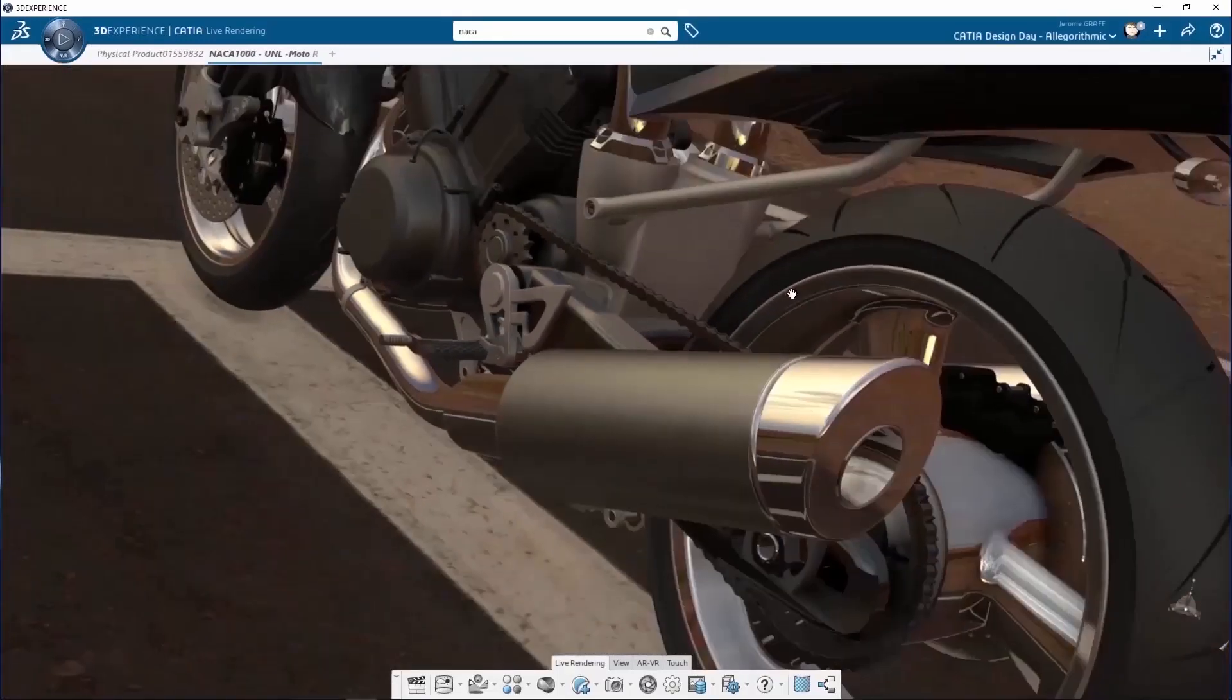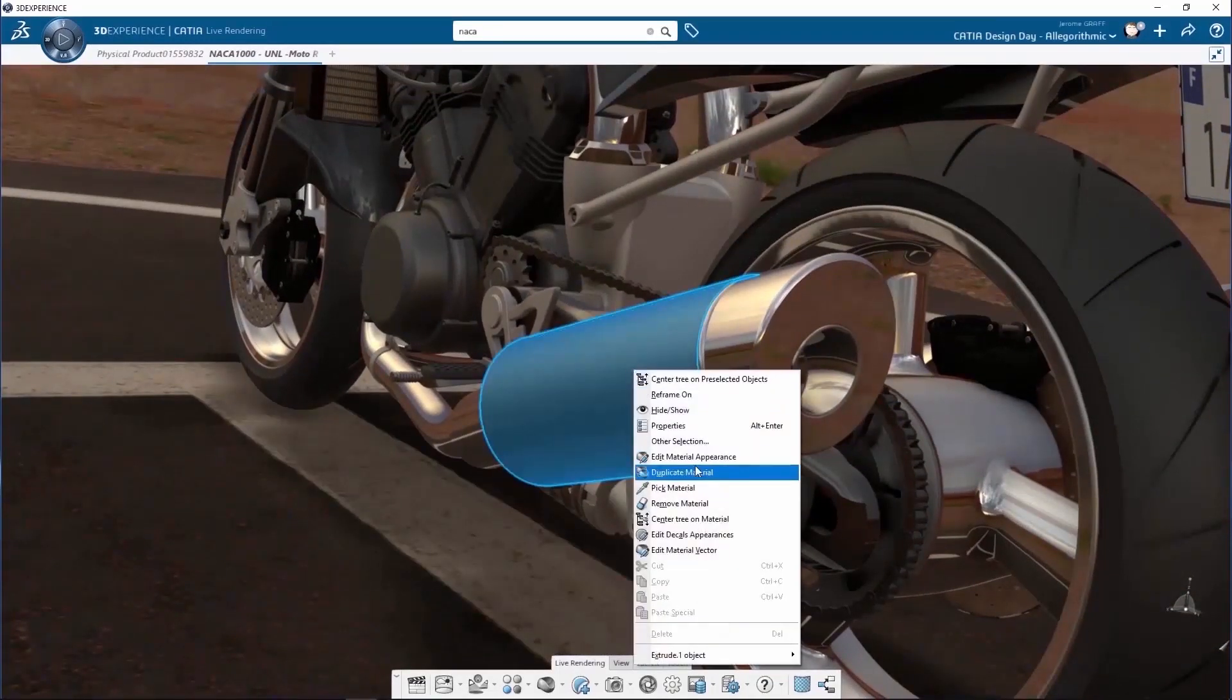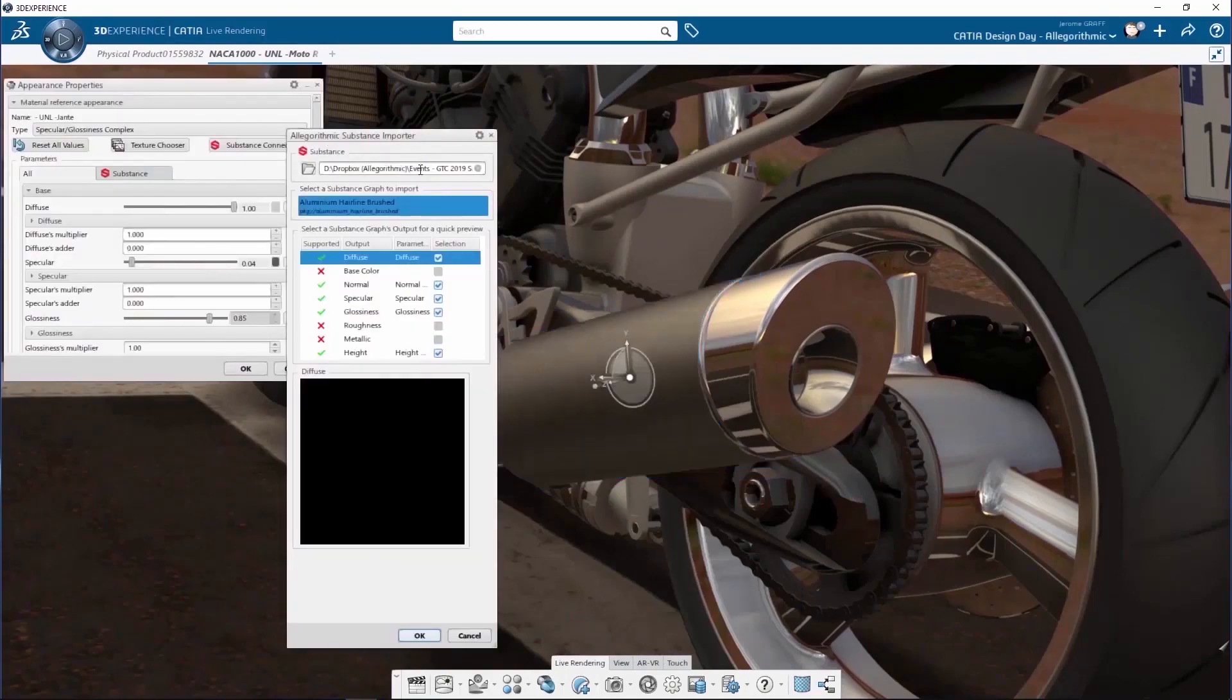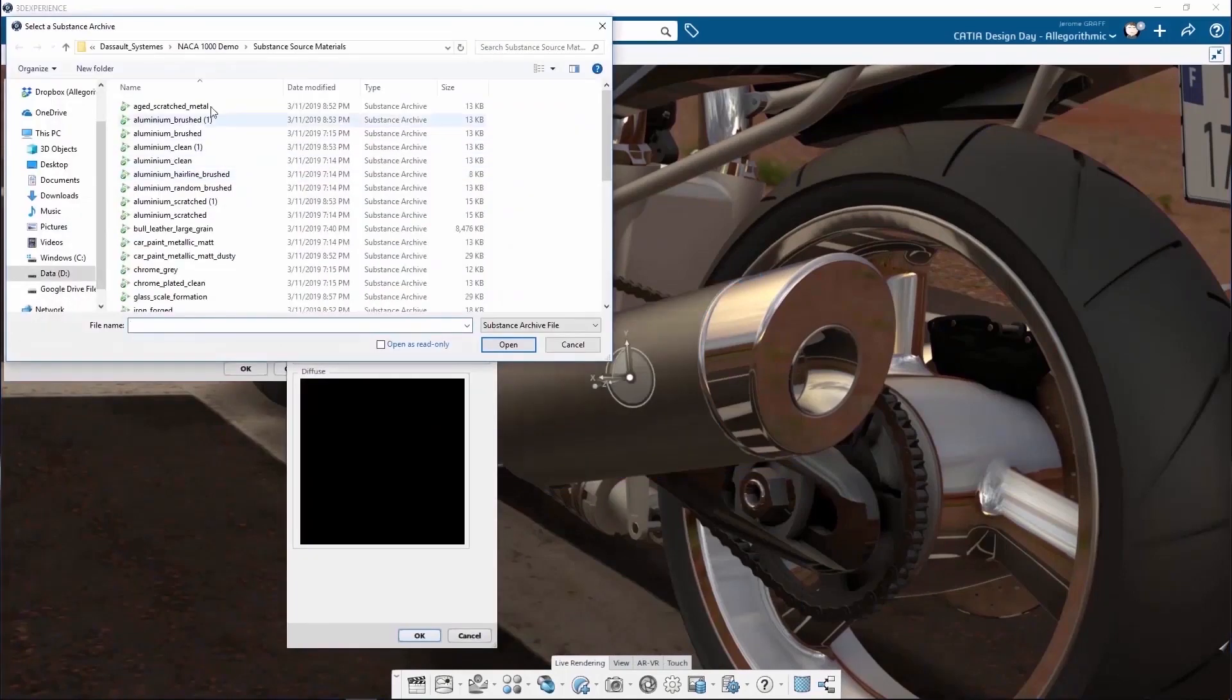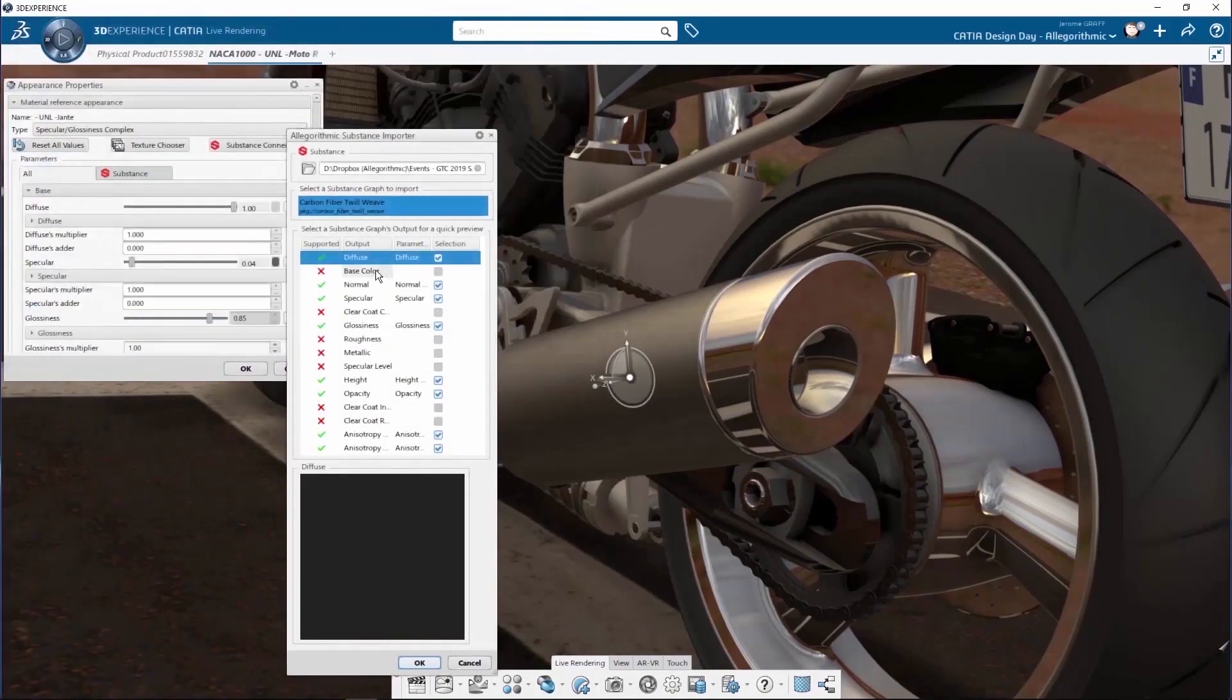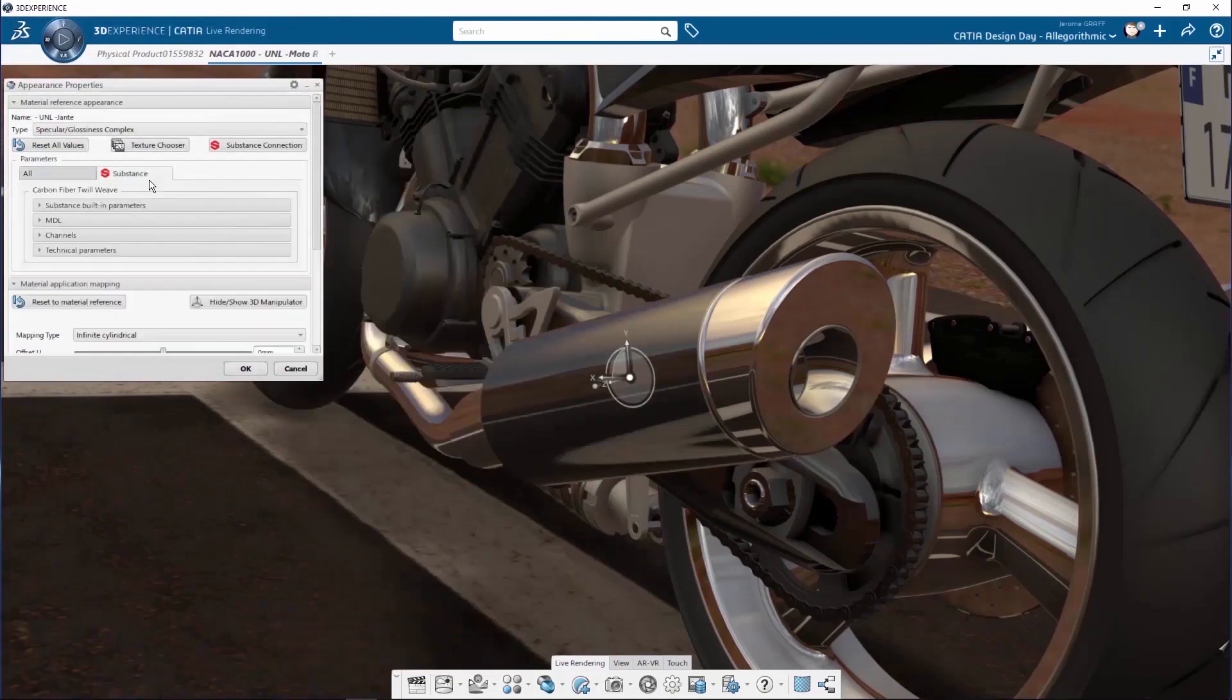First, you select the geometry where you have applied a material. Then, you select an SBSAR substance file in order to load it. Automatically, the map will be generated and applied to the right channel.